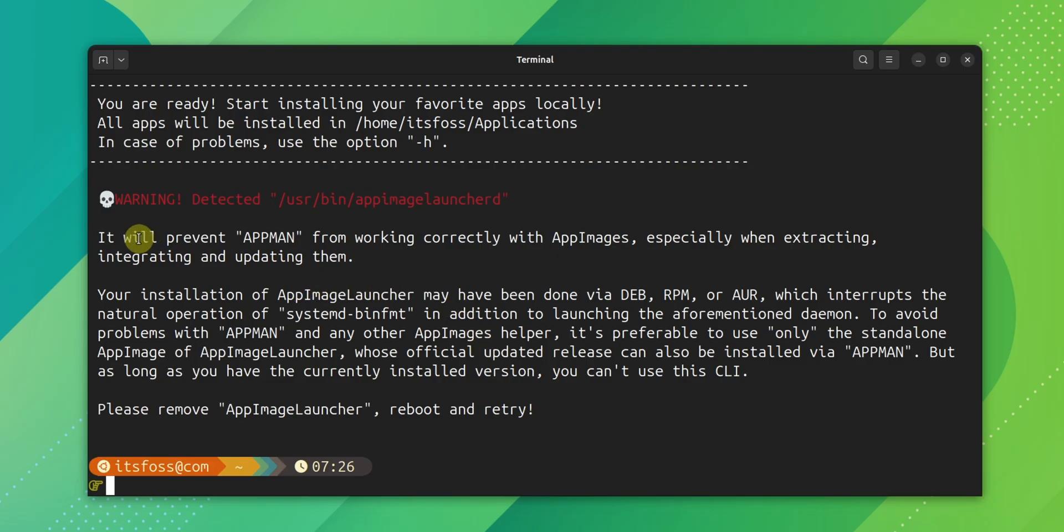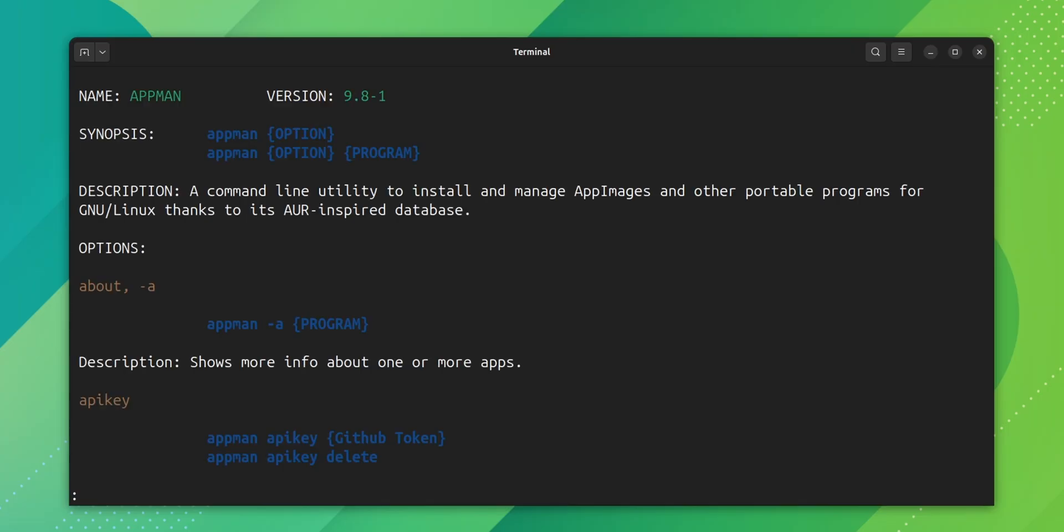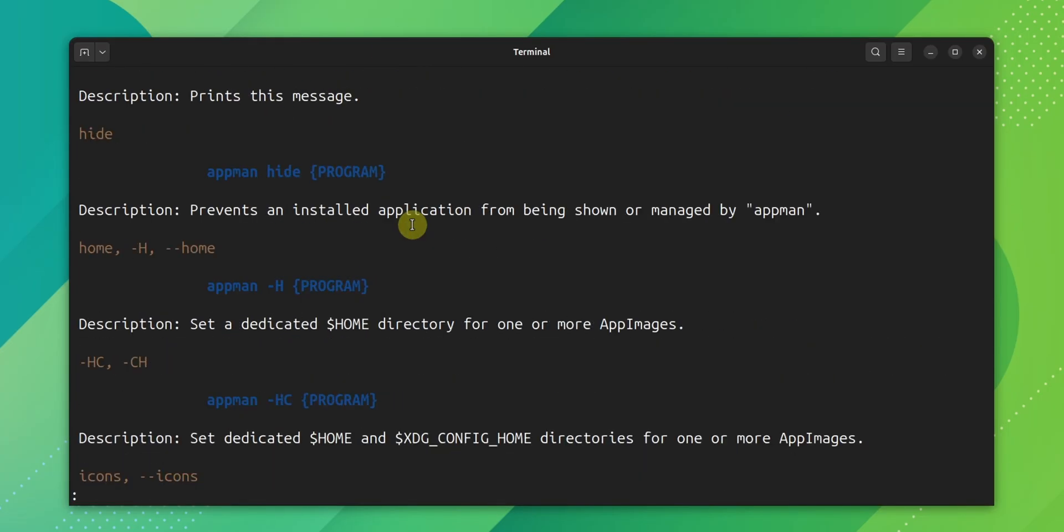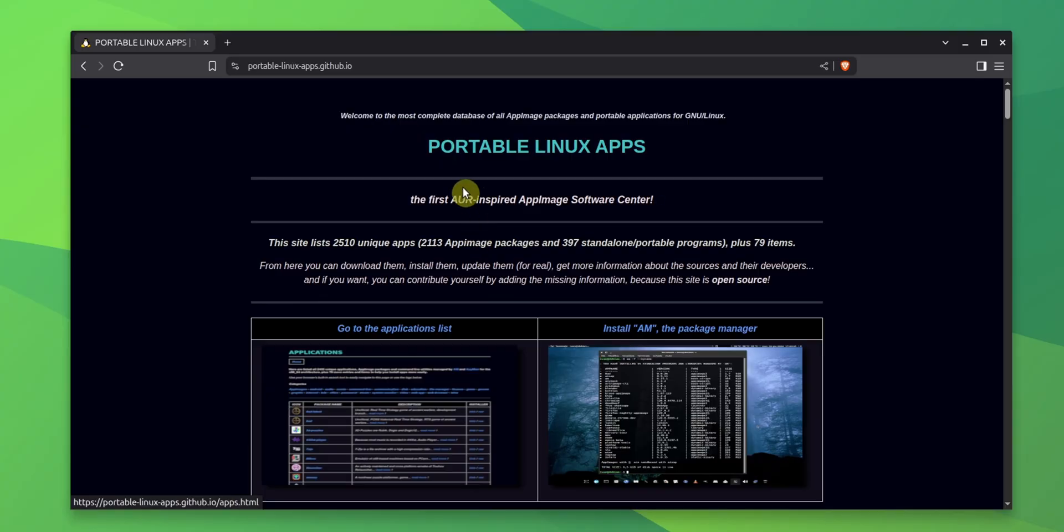So, uninstall if it has been installed previously and reboot your system. Once you have taken care of that, the first time you run it, you should run the help page because it will also help you enable shell completion.